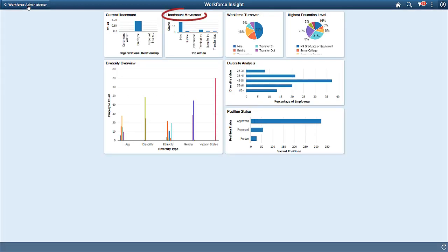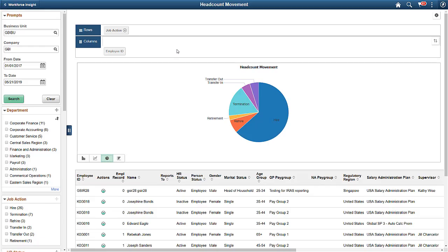The Headcount Movement analytic shows you job actions that occurred during a specified reporting period. The default is the latest 12 months. Use the Headcount Movement tile to analyze the headcount movement over a period of time within your organization by job actions, such as hires or terminations.